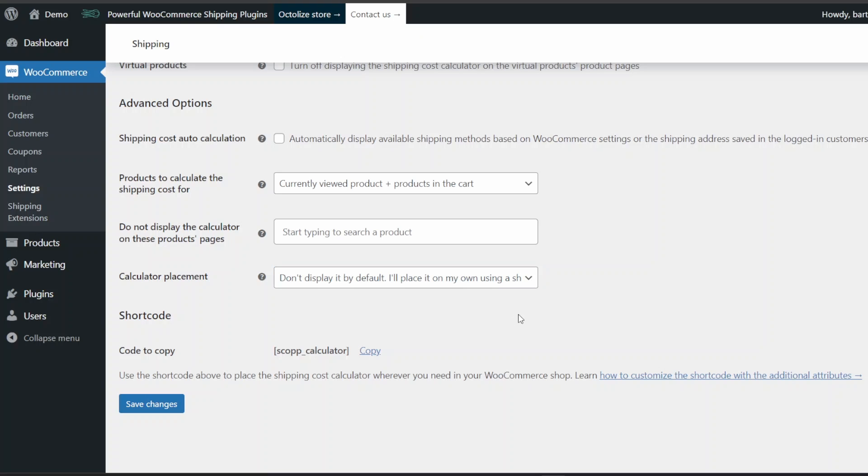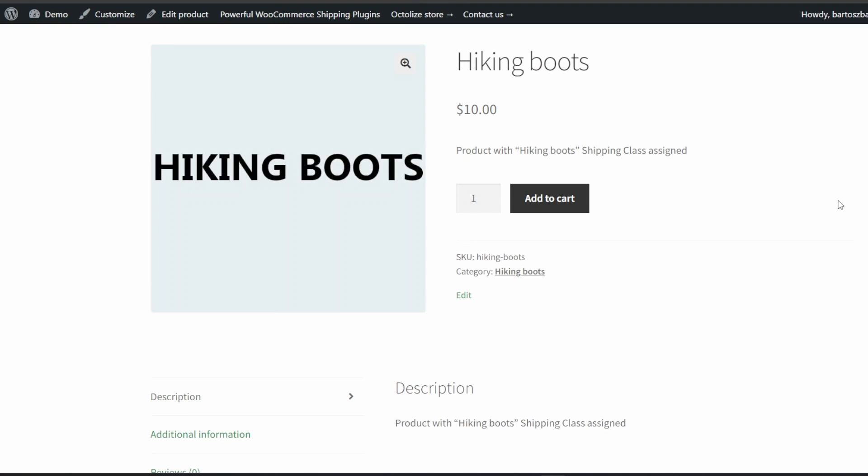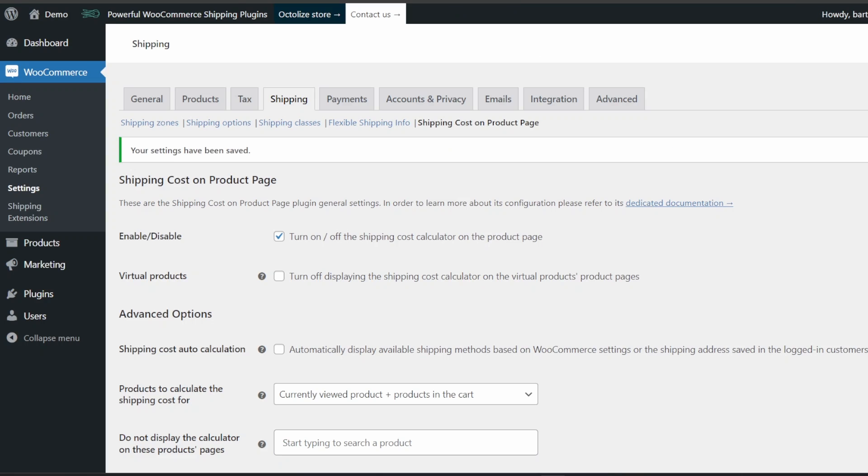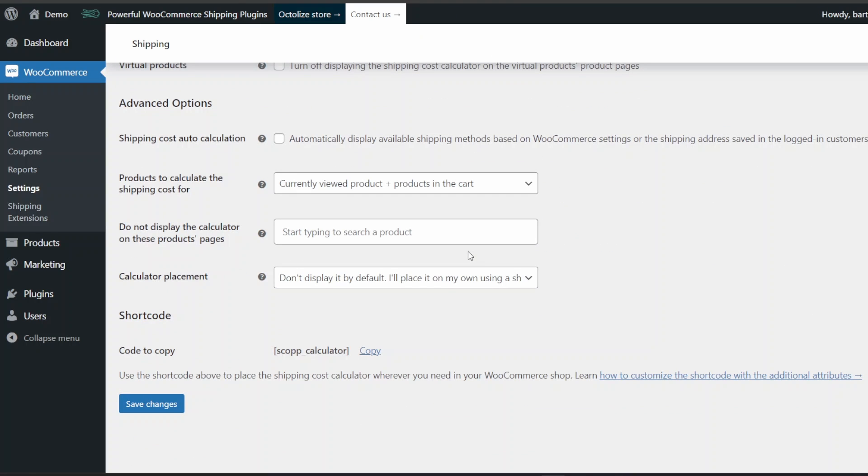It's a great solution for those who use builders or know how to use shortcode to build WooCommerce product pages. In that option, the shipping cost calculator will remain hidden on the product page. To display the shipping cost calculator, you will need to copy the shortcode and paste it in the place where you want the calculator to be shown. You'll find it in the shortcode section of the plugin setting page.